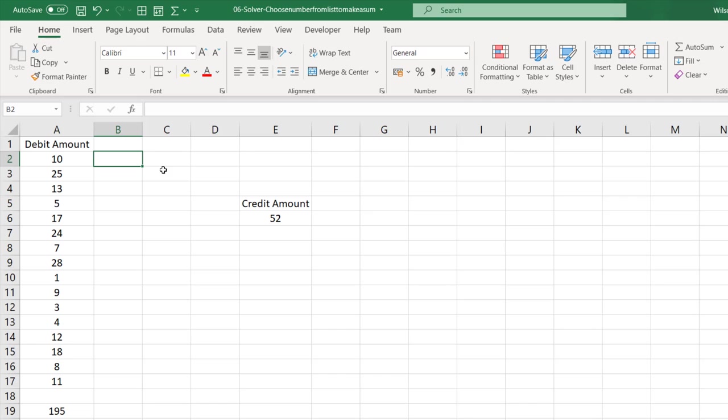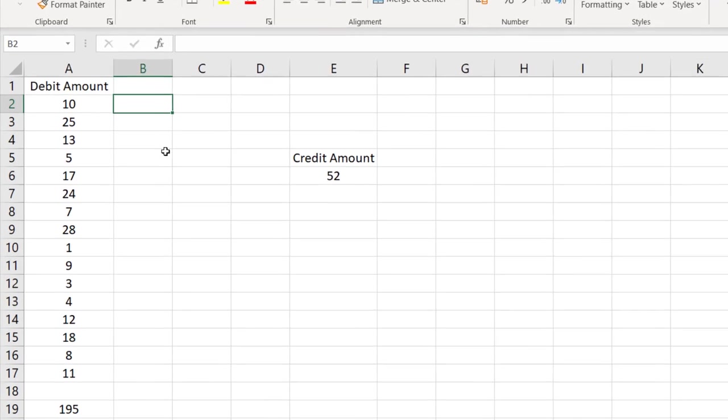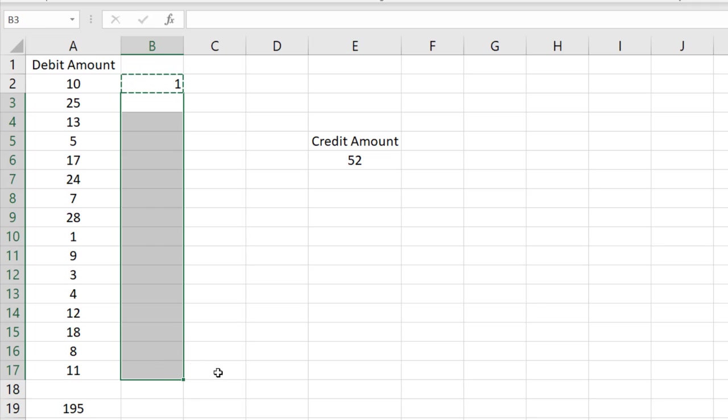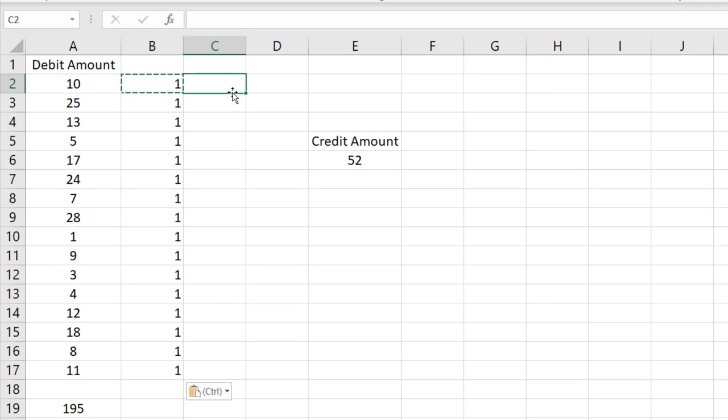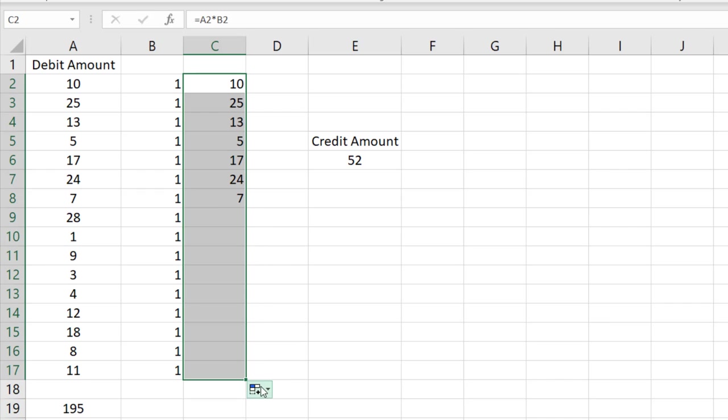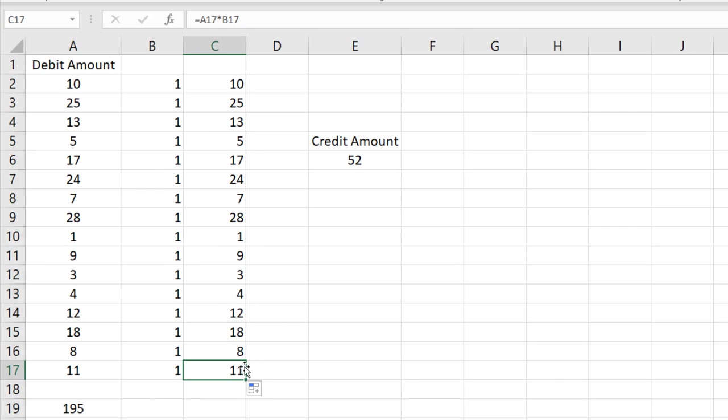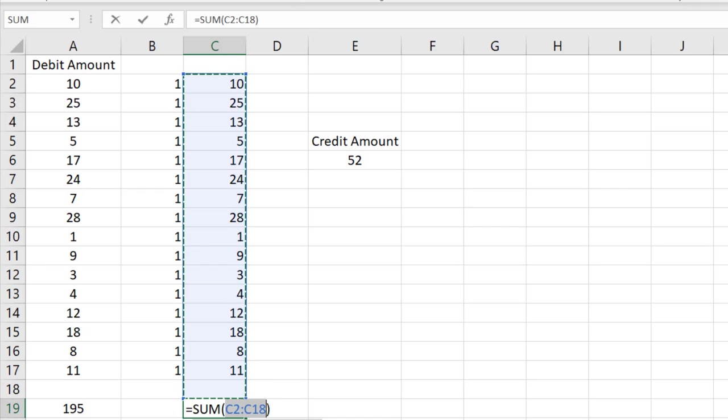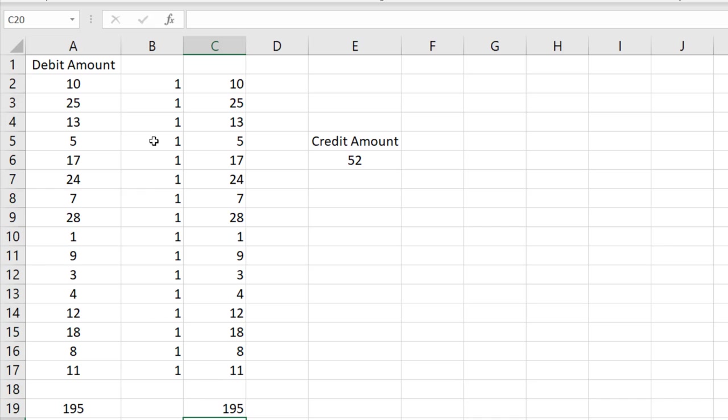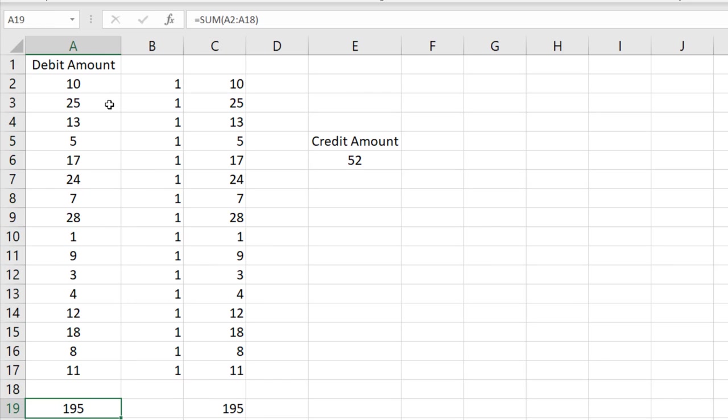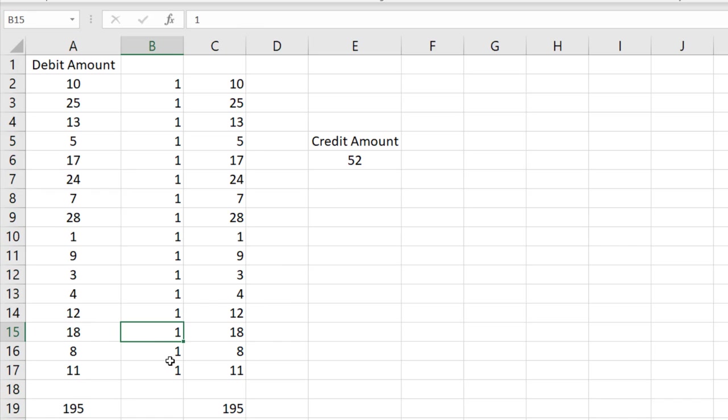So let us put some formulas and see how we can make it a little more easier. Let us say if I choose this $10, I will be putting 1 here. Similarly I will put 1, 1, 1 here. So I will multiply this $10 with this 1 to make it in here, and same formula I will drag it down. So that means this $11 into 1, it makes $11 here. And here again I will put the total.